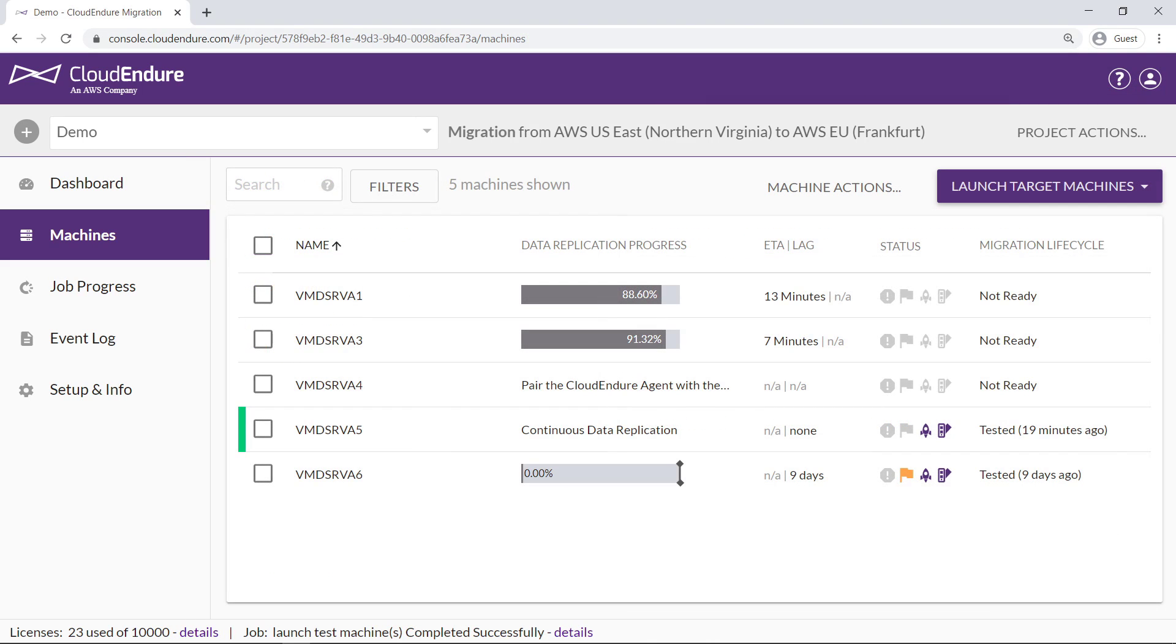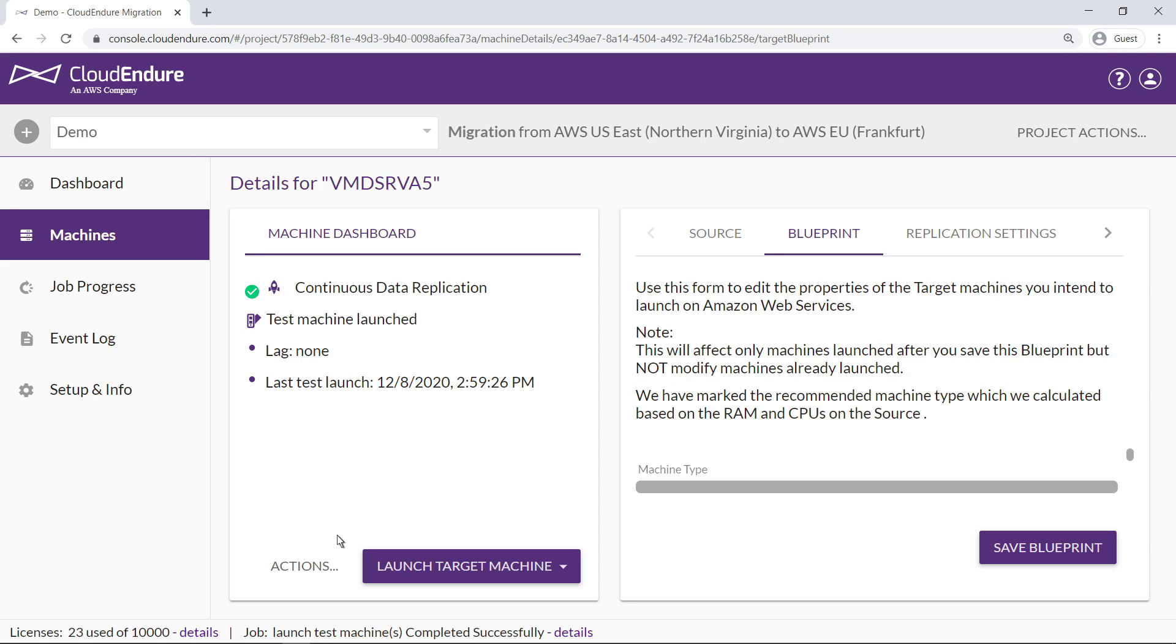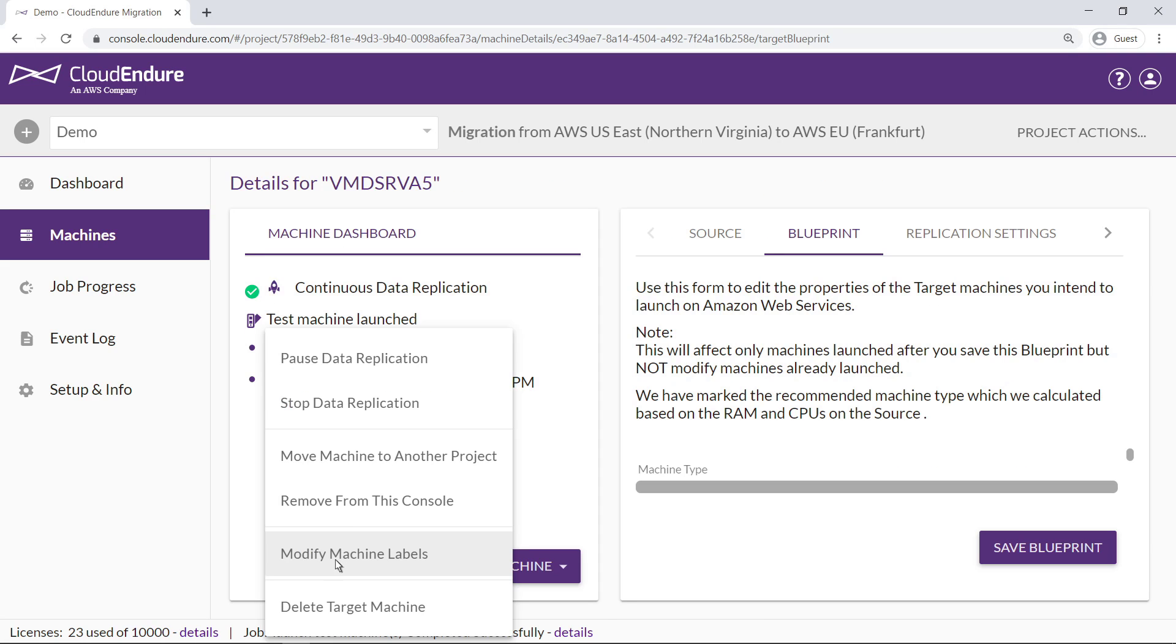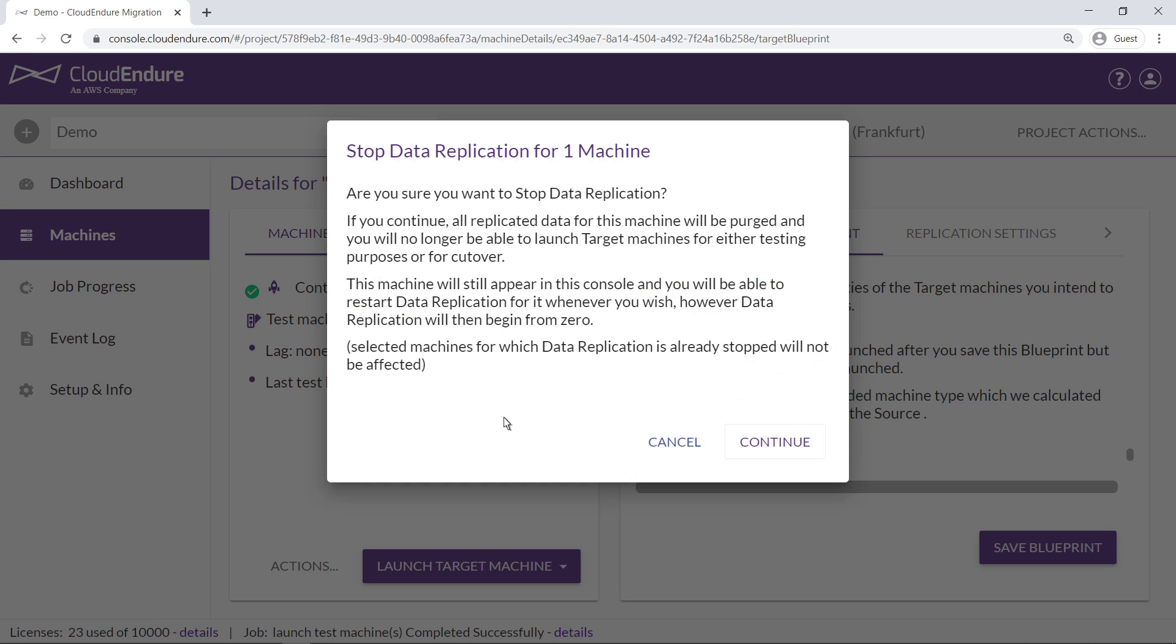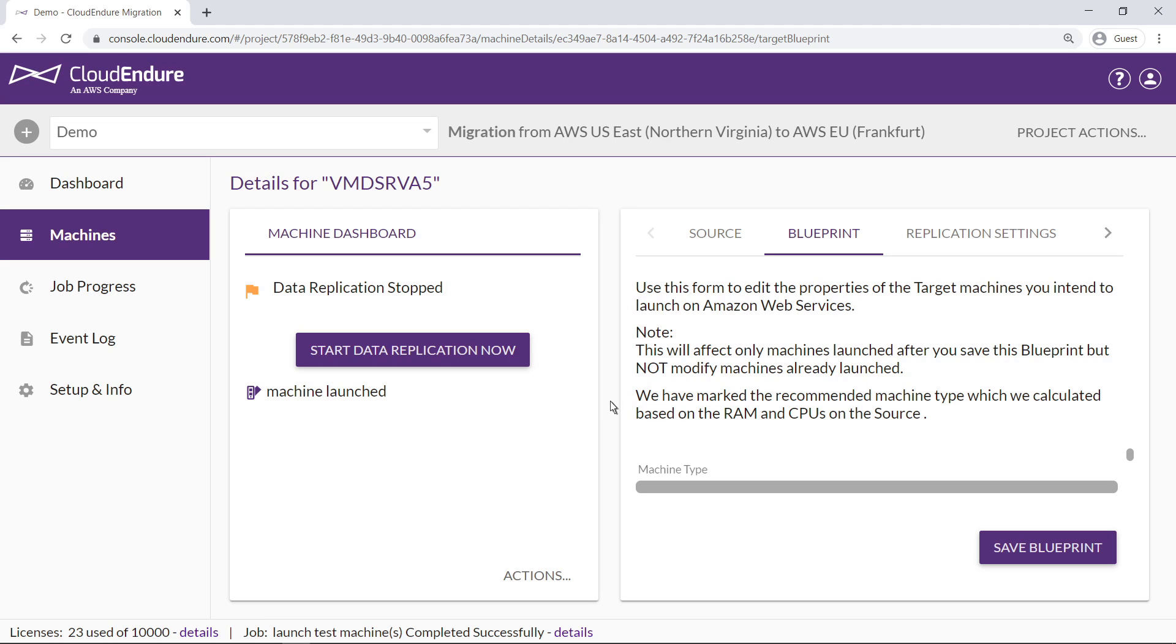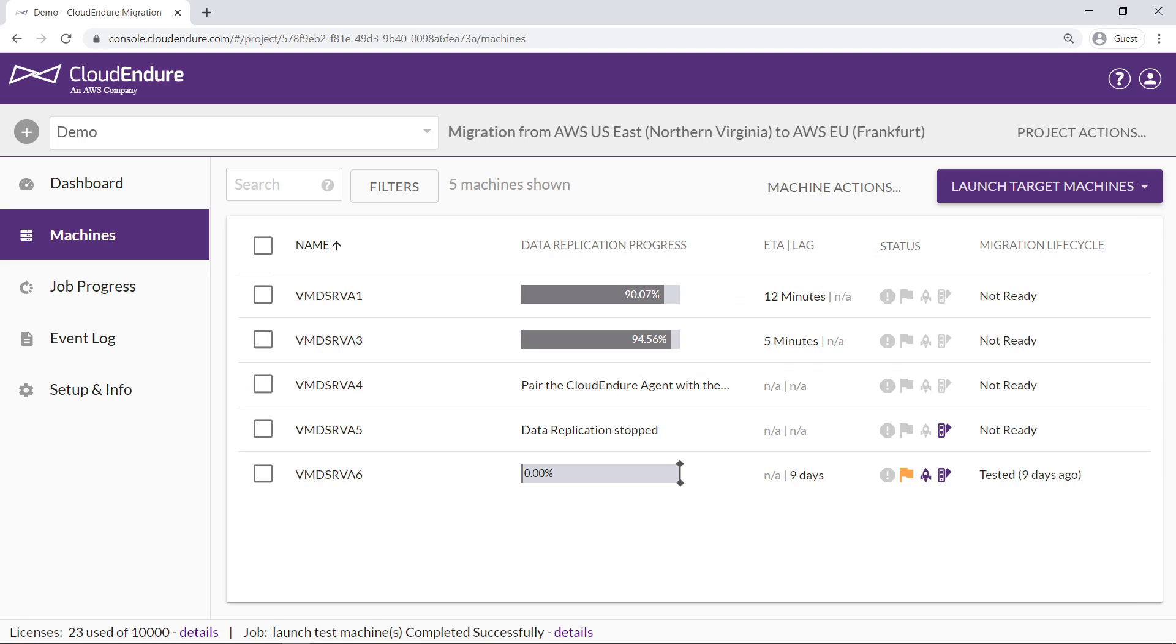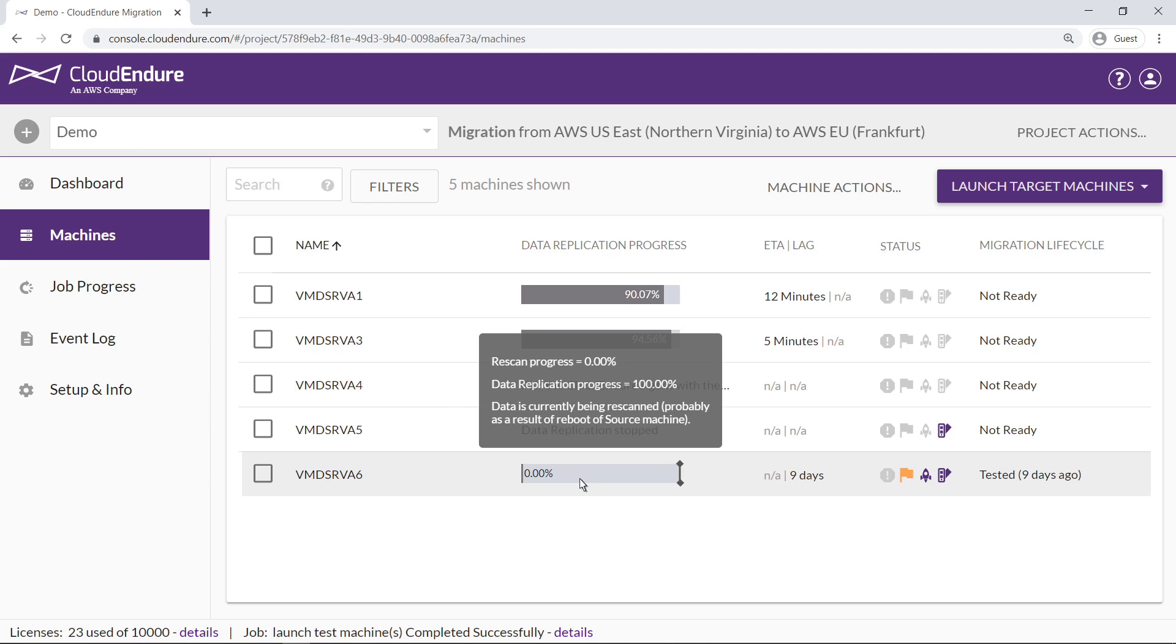The migration lifecycle status for Server 5 now says Tested. Once a test has run successfully, it's a best practice to stop the target server to avoid replacing the resources on the target. Server 6 has already been tested, but we can see a progress bar frozen at 0% with a lag of 9 days. Hovering over the data replication progress bar, we can see that data is being re-scanned, likely as a result of rebooting the source machine.